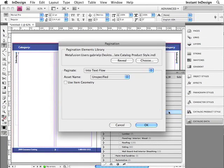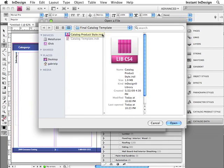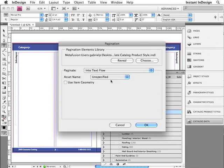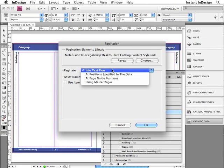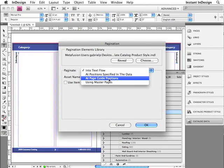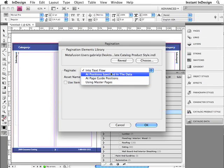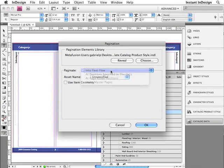Now Easy Catalog is asking me to locate the library that contains my product style. So I would basically click Choose and then locate the library. It's right here. I'll go ahead and open that up. And there are a couple of other options here that I can choose from. This particular product style was designed to paginate within a text flow. But you can also design them to paginate at positions specified in the data, at page guide positions, or by using master pages. So I'll go ahead and click OK.